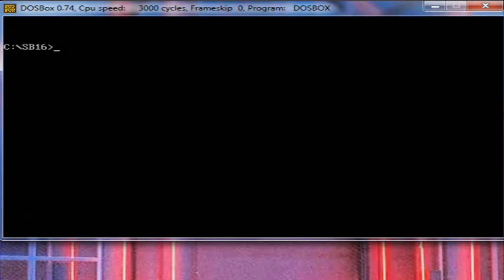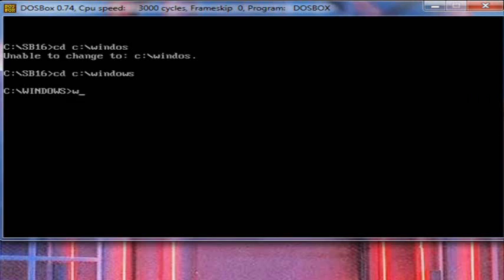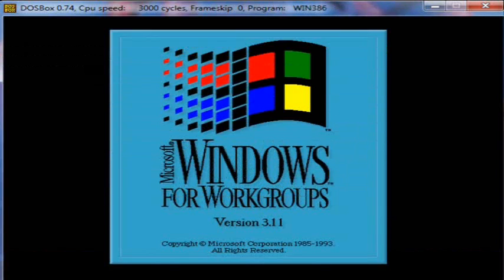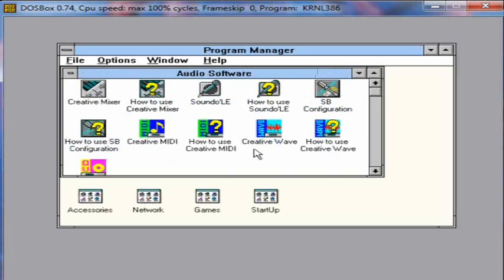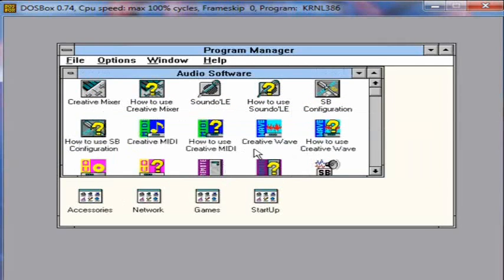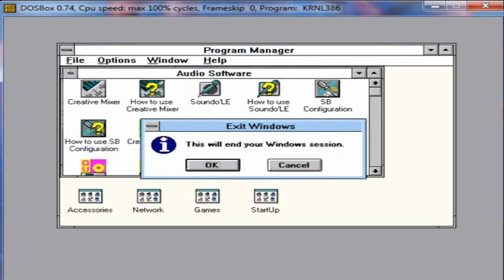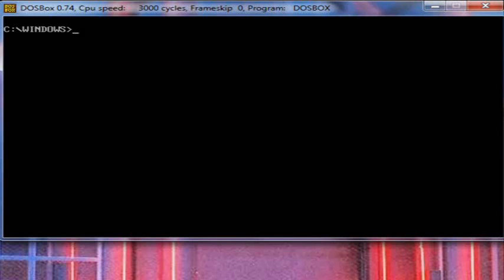And I'm going to type change directory C, Windows, change directory C. Windows. And we're going to see if all our hard work has paid off. So I'm going to type W-I-N. And it is working perfectly. Except for the mouse for some reason. So maybe I do have to close out a DOS box temporarily.